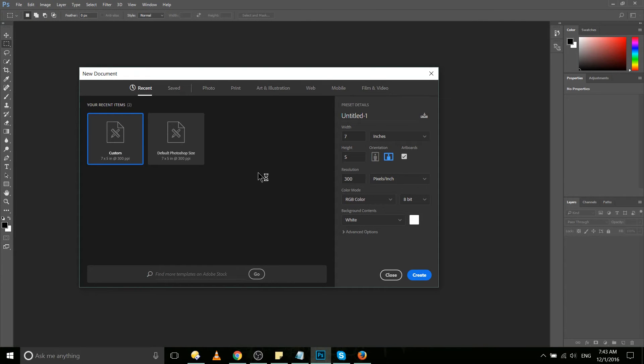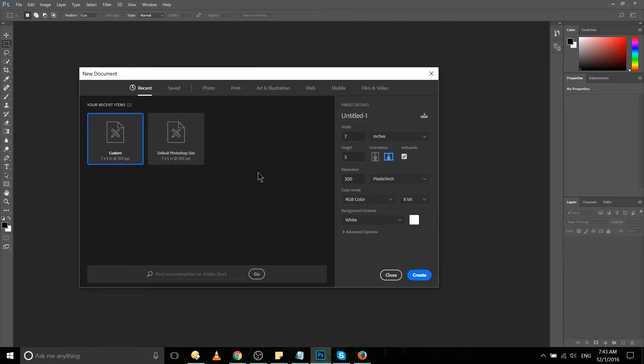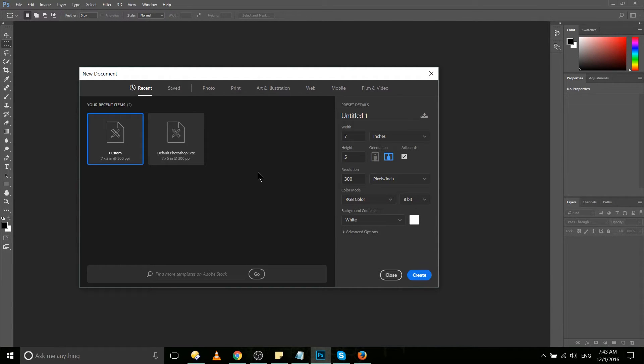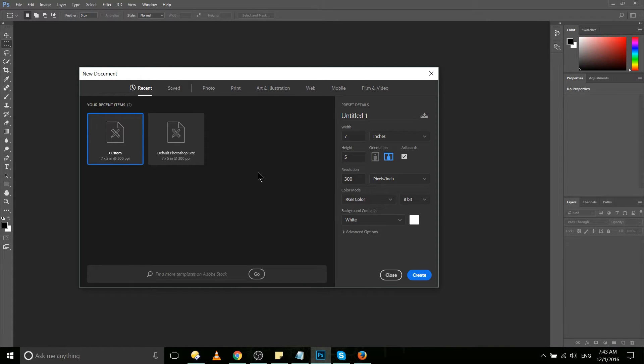Hello everybody, Chris here. In this video I want to show you the new document window in Photoshop CC 2017. If you've used previous versions of Photoshop, you might notice that visually speaking this is quite different than what was previously there.